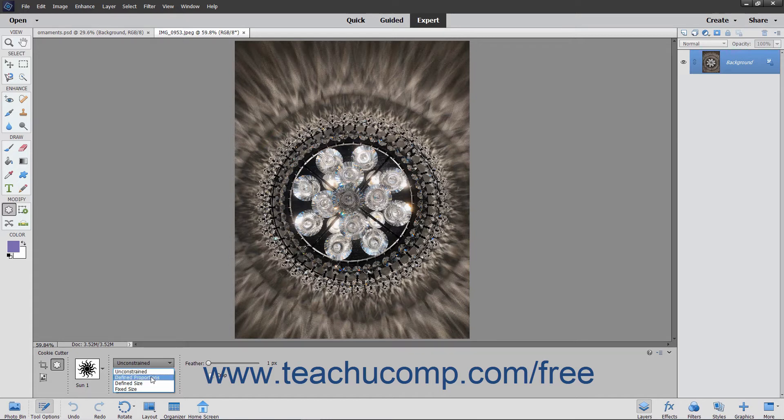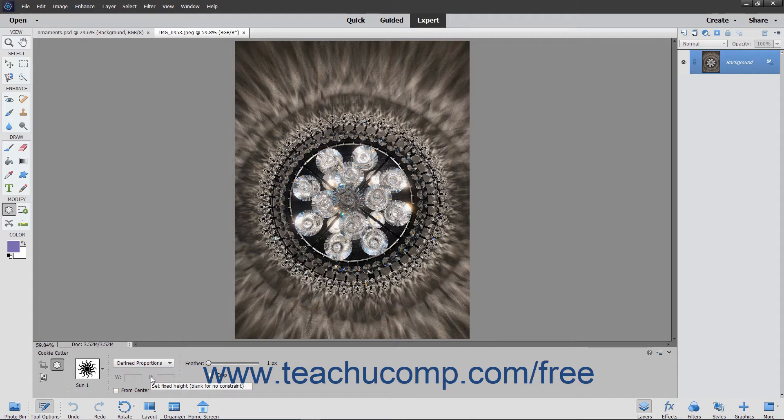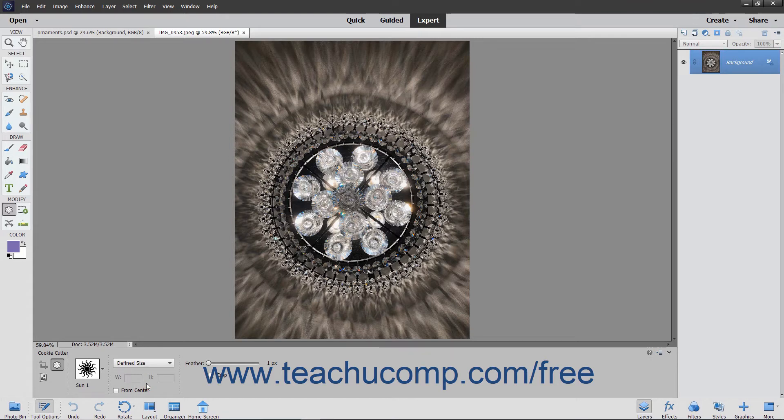Selecting Defined Proportions lets you keep the height and width proportional, which prevents warping of the shape. Selecting Defined Size lets you crop the image to the size of the shape you pick and doesn't let you change the size.